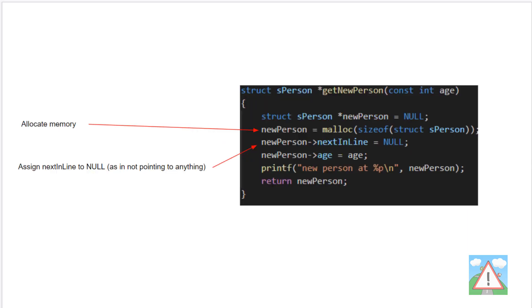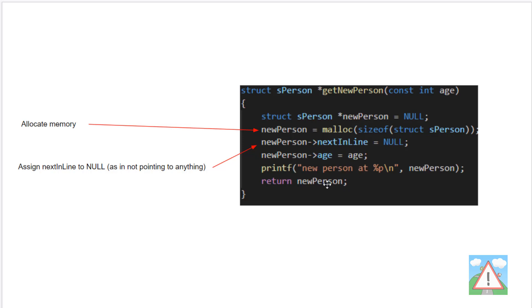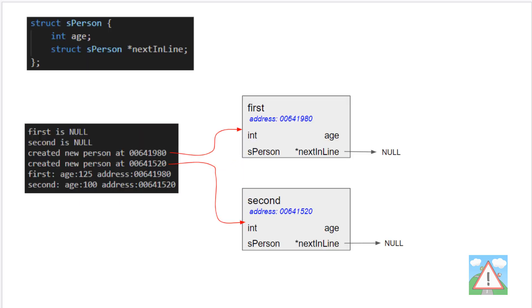It's this pointer that we're going to use to make the link between the two data structures. This will require a slight update, but not very much, of our get new person. We still have our new person pointer, then we allocate our memory for our person's structure. But now we set the next in line pointer to null, as in not pointing to anything. We set the age, print our person, and return our pointer to our person's structure.